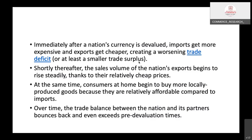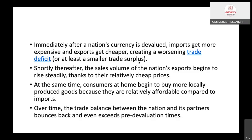So what is devaluation? Devaluation means a decrease in the value of domestic currency. When we devalue the currency, the domestic currency's exchange value decreases as compared to foreign currency.